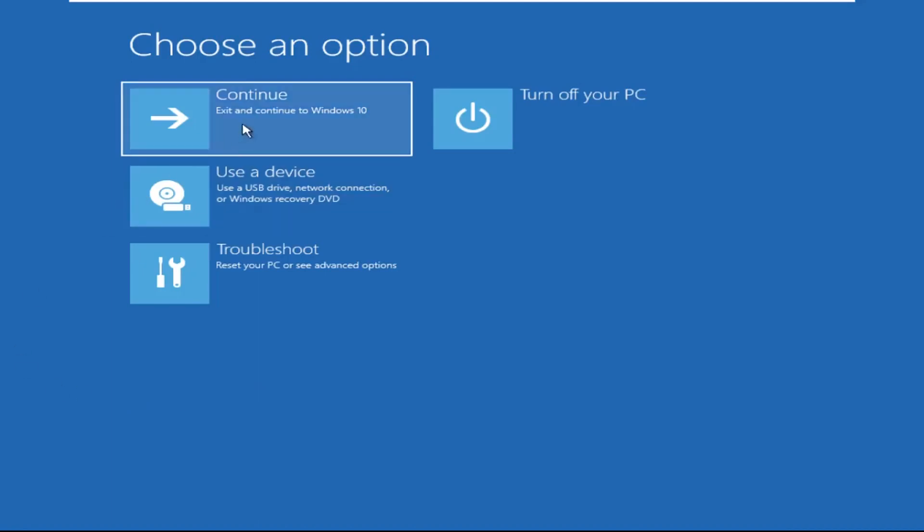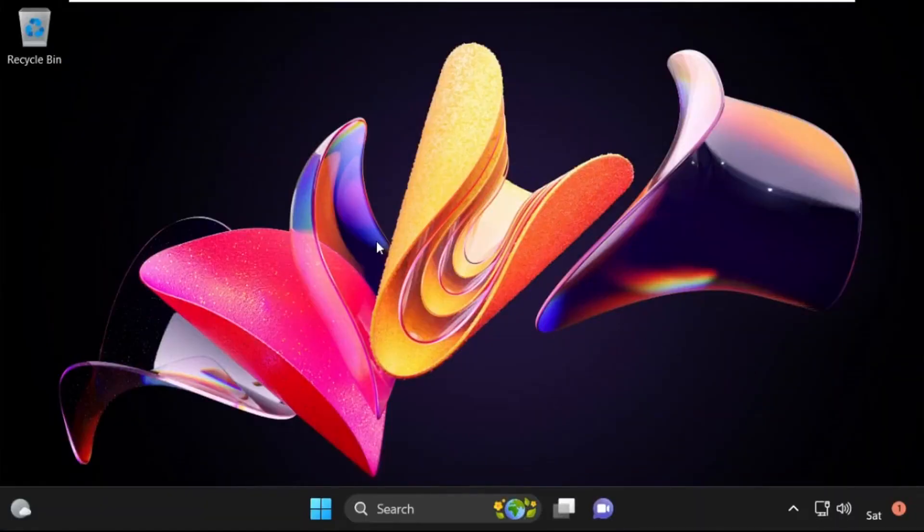Now click on continue. It will restart your system. So that's it guys, your problem is solved and you are good to go.